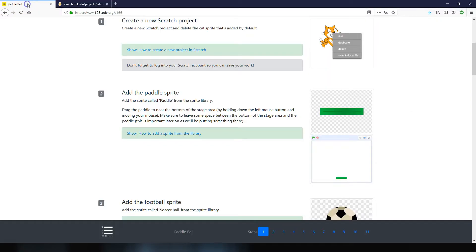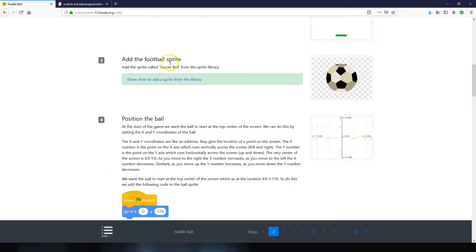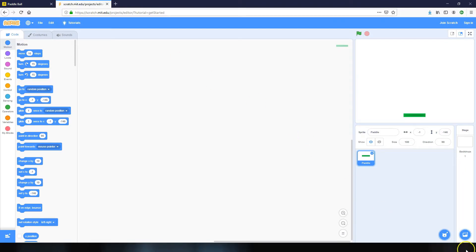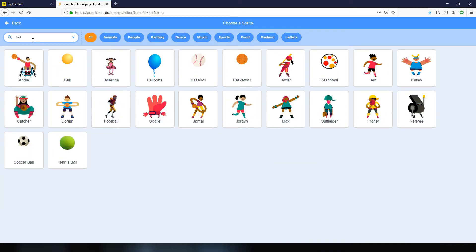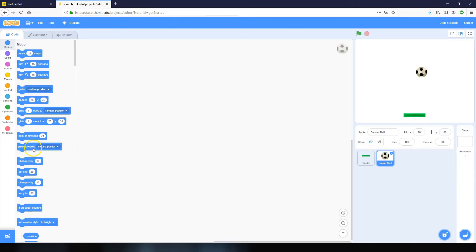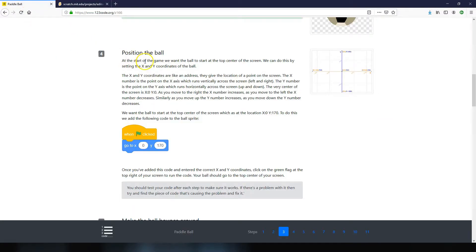Step three is to add in the ball sprite. Open the sprite library again and search for 'ball' — it shows all the different balls available. We've got a soccer ball sprite here, so click on that to add it in. The next step is to position the ball — at the start of the game we want the ball to start at the top center of the screen.